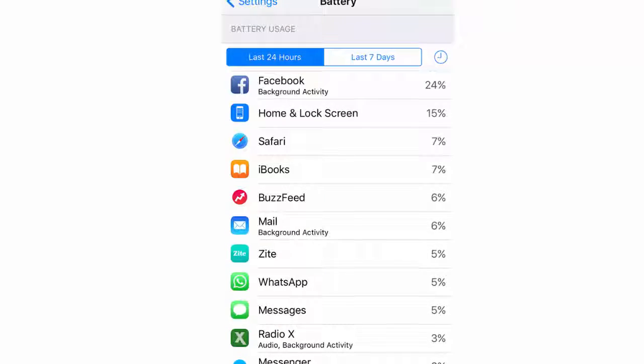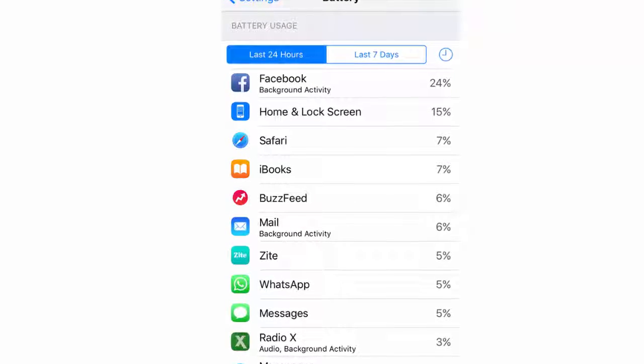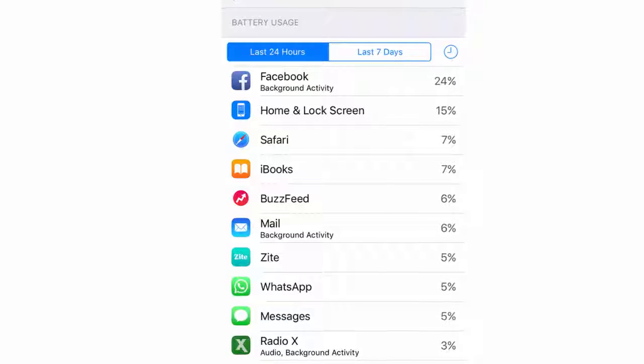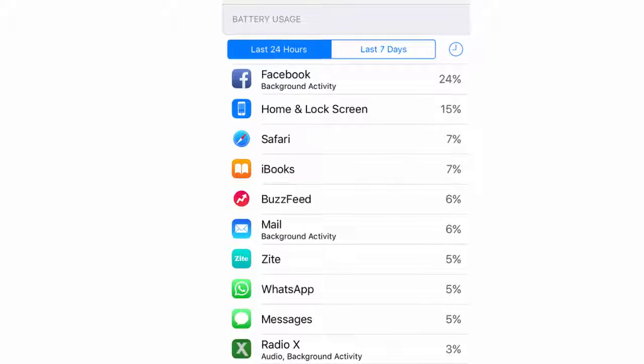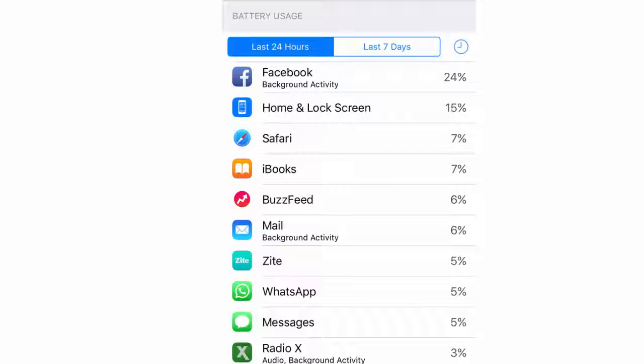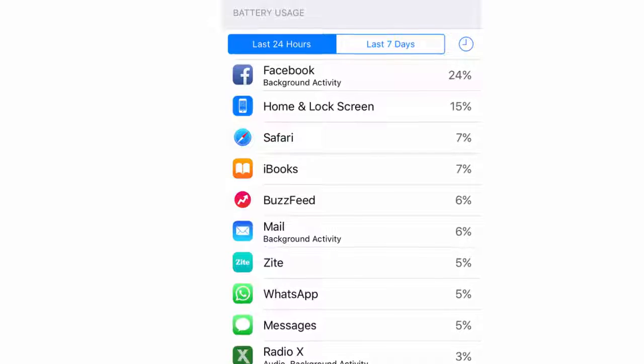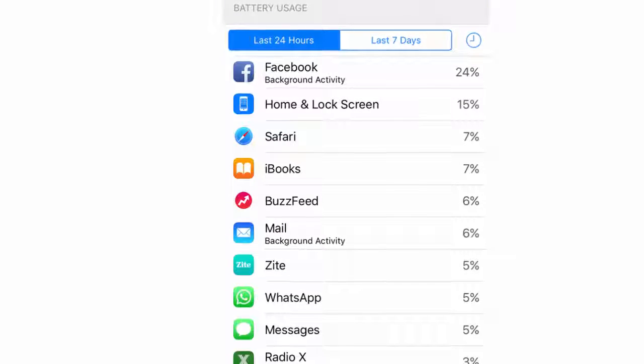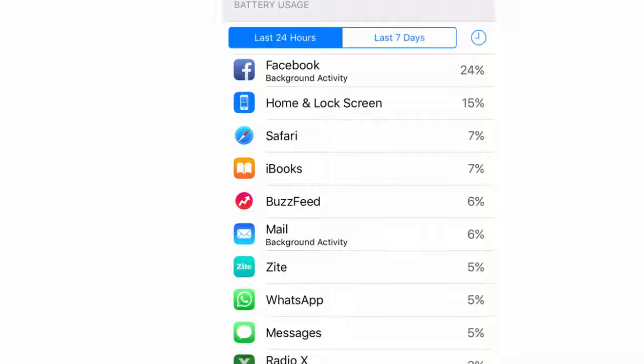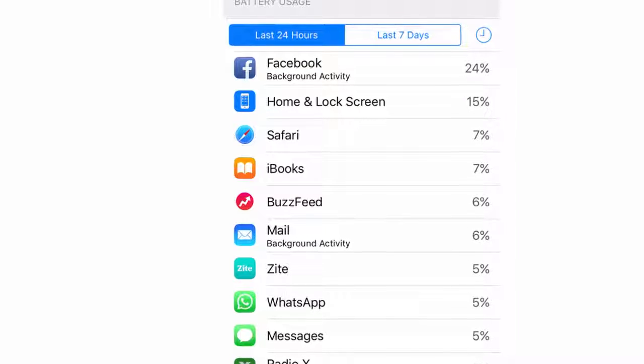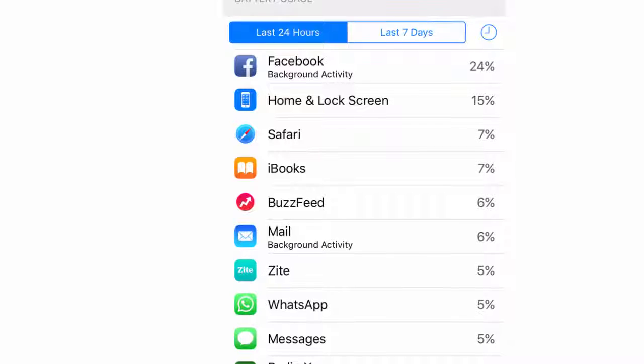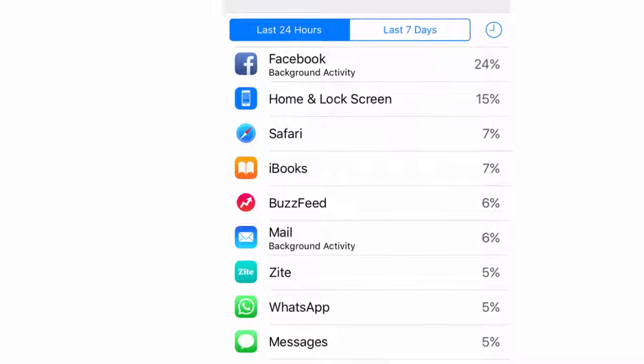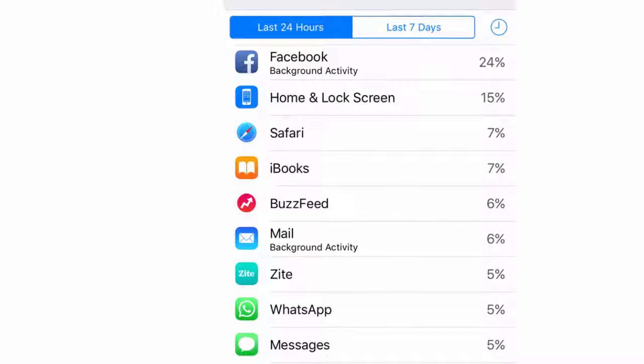Instead you can access the Facebook website via the Safari app. A quick look in your battery usage log (Settings > Battery) will reveal how much battery life Facebook is guzzling. Ours has used 26 percent of our iPhone's charge in the last 24 hours.